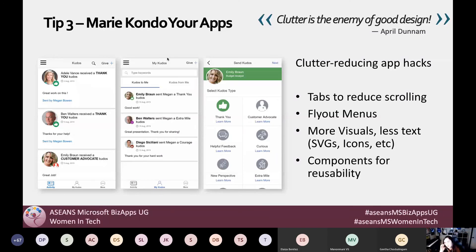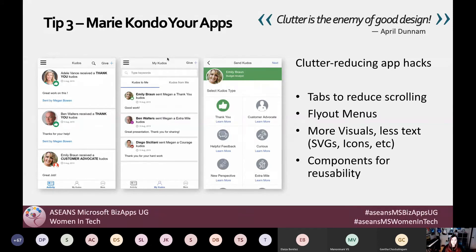On to my last tip, which is the biggest one: Marie Kondo your apps. She's famous for saying if it doesn't spark joy, throw it away. We can apply that concept to the design of our Power Apps. Clutter is the enemy of good design — we want to reduce clutter, remove stuff that doesn't spark joy, and simplify your application, because there is beauty in simplicity.